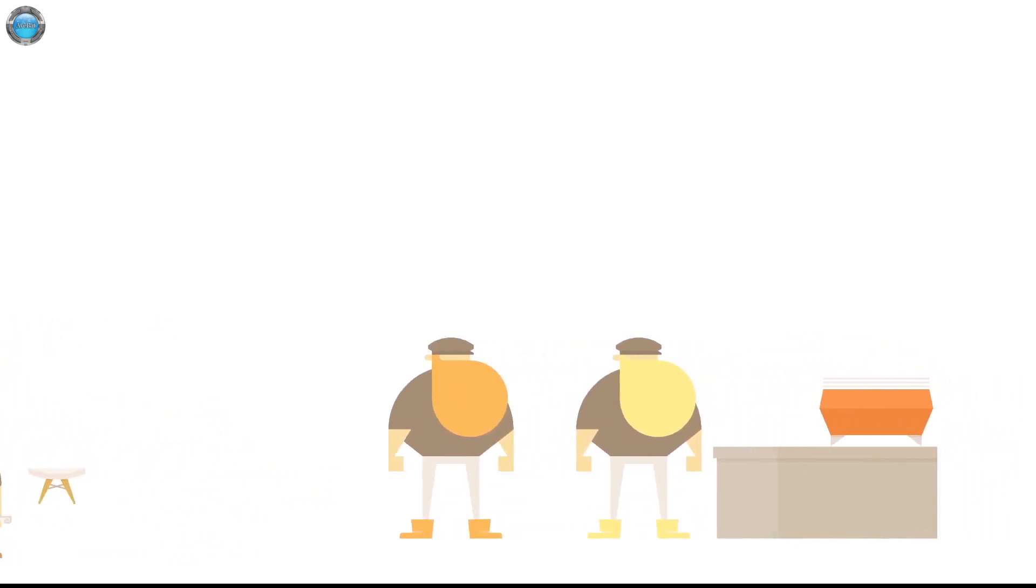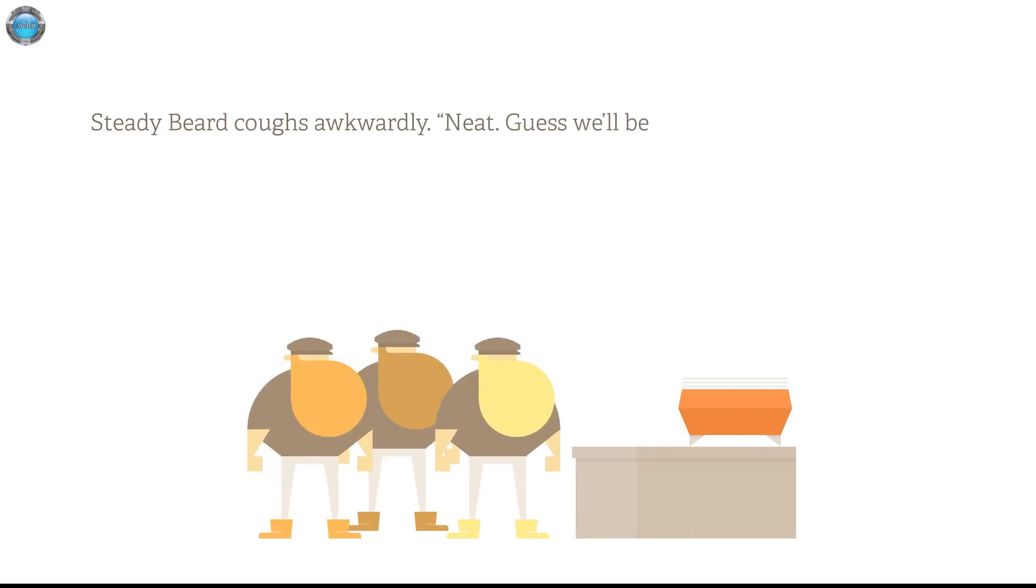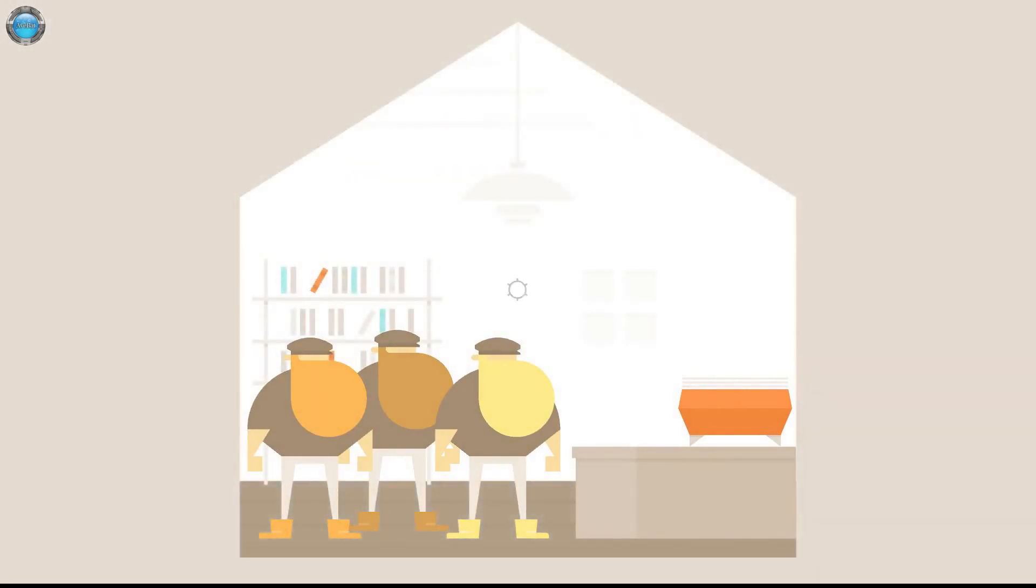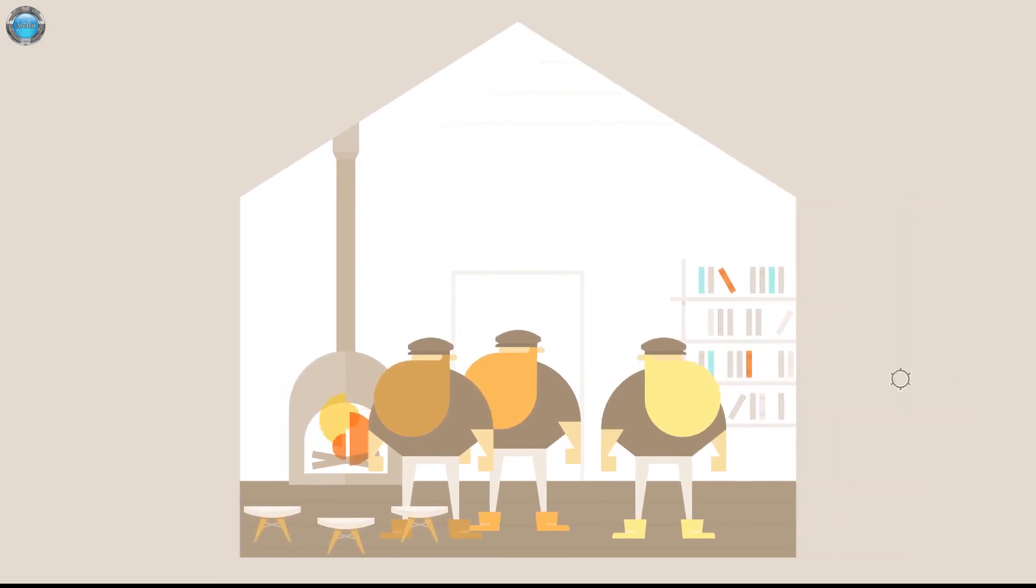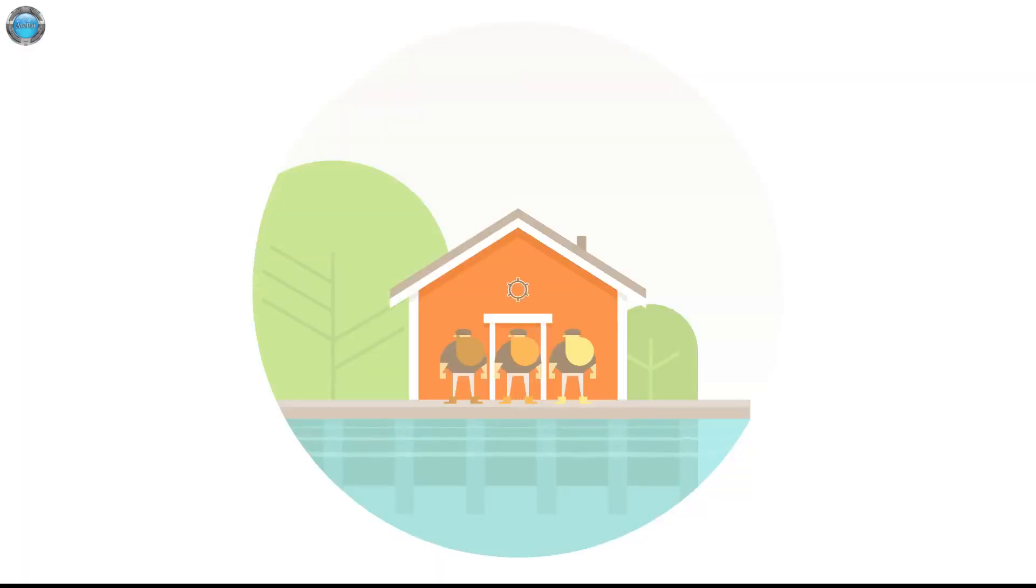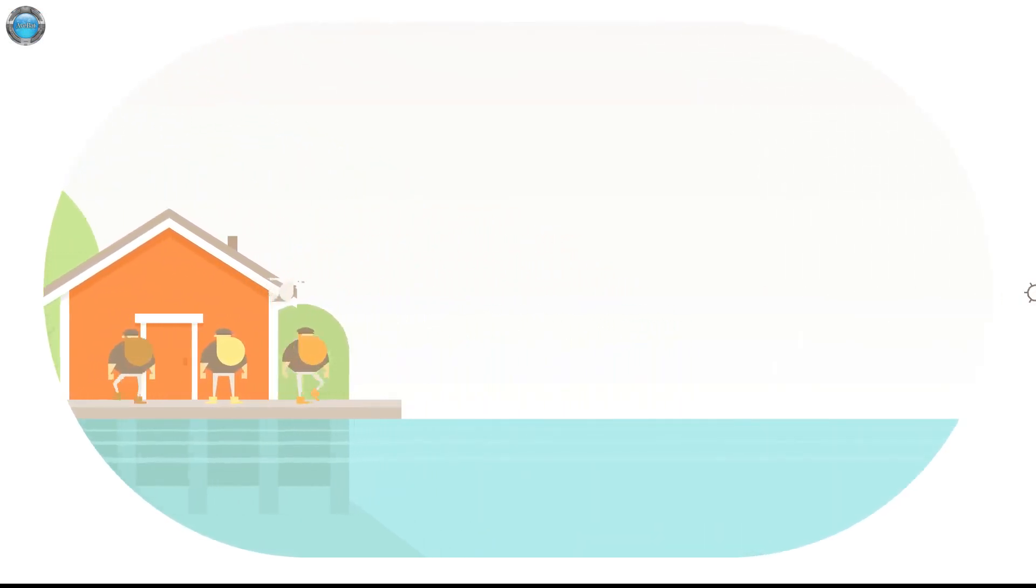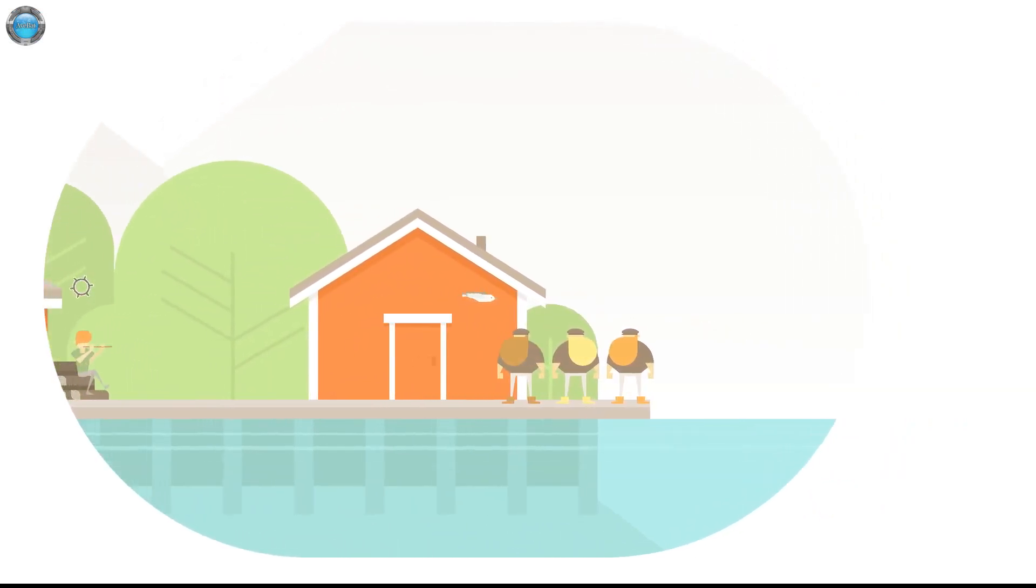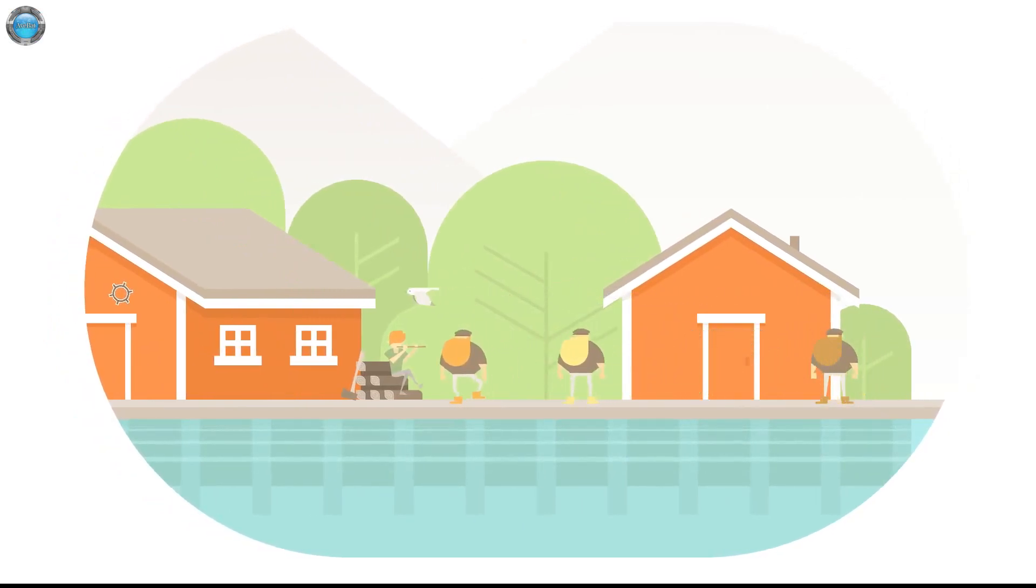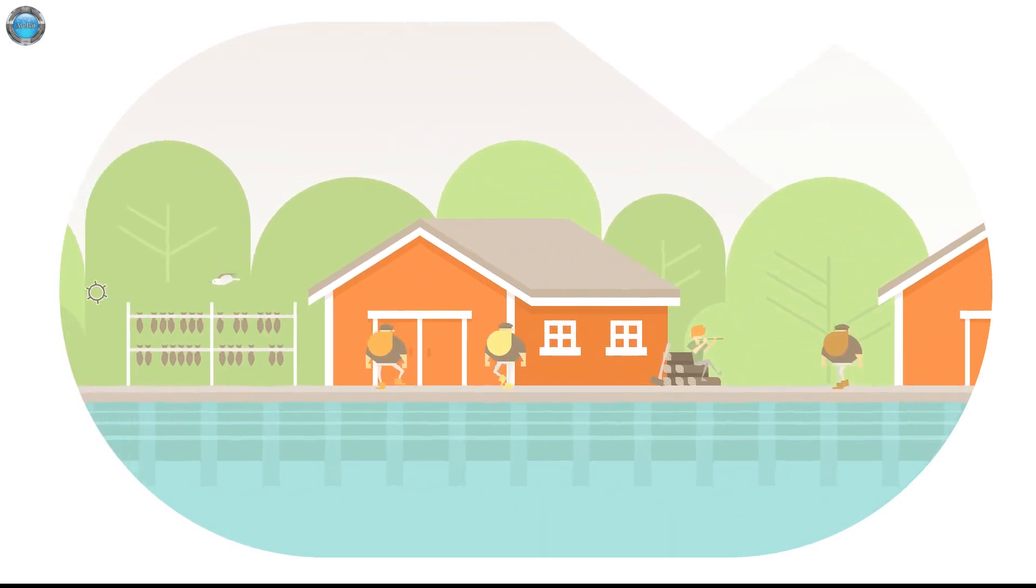The one doesn't give a fuck. Teddy Beard cough awkwardly. Neat. Yes, we'll be going then. Thanks for the espresso. Supresso. He tries. There is no answer. It's so white, I can see. The door. Maybe we should have checked the books. I think meant for mogul. I need to click and hold. That's the scene in that direction. So let's move here. I have that brat over there. We can ignore him.